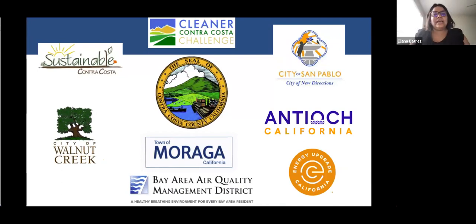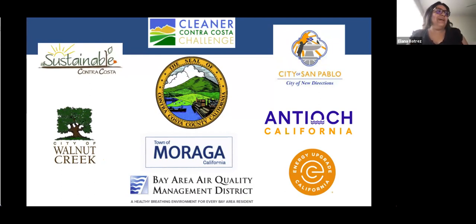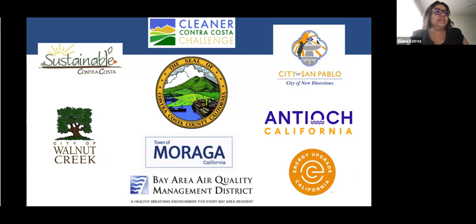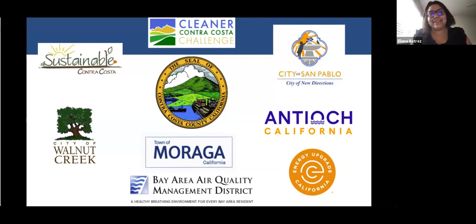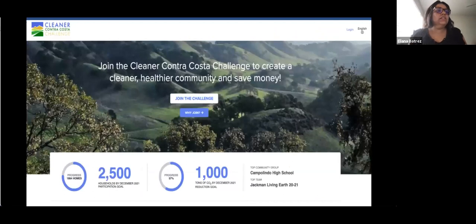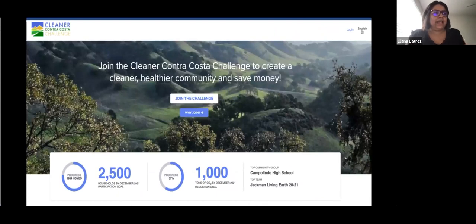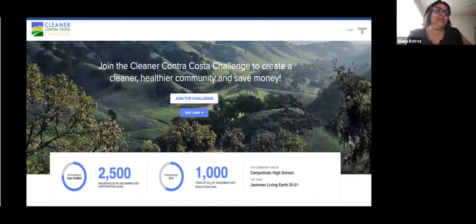The sponsors who make this challenge possible are Cleaner Contra Costa Challenge, Sustainable Contra Costa, the city of Walnut Creek, the town of Moraga, the city of San Pablo, Antioch, Energy Upgrade California, the Bay Area Air Quality Management District, and the county of Contra Costa. To get started on the challenge, you will visit CleanerContraCosta.org. It's really easy to sign up — you can click 'Join the Challenge' if you're new, or sign up to create an account.